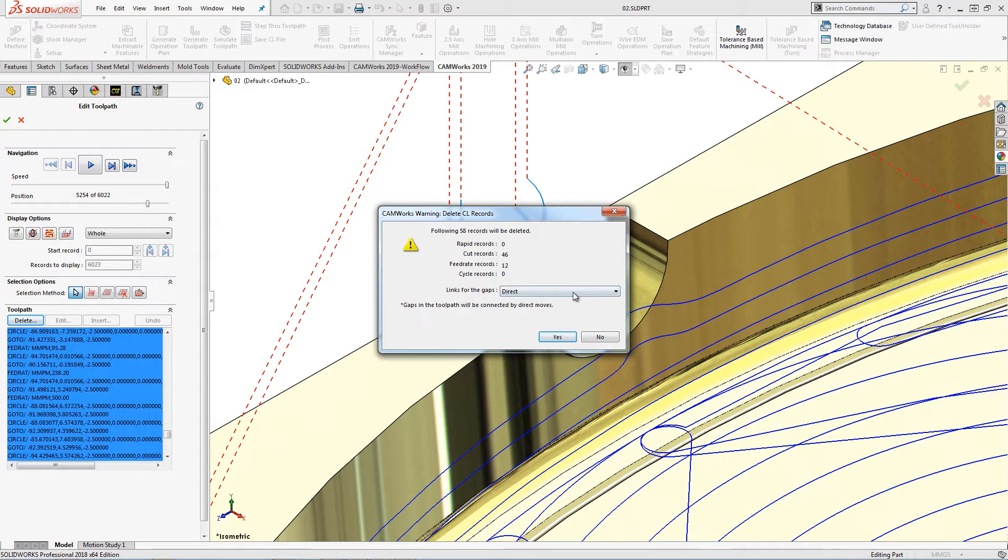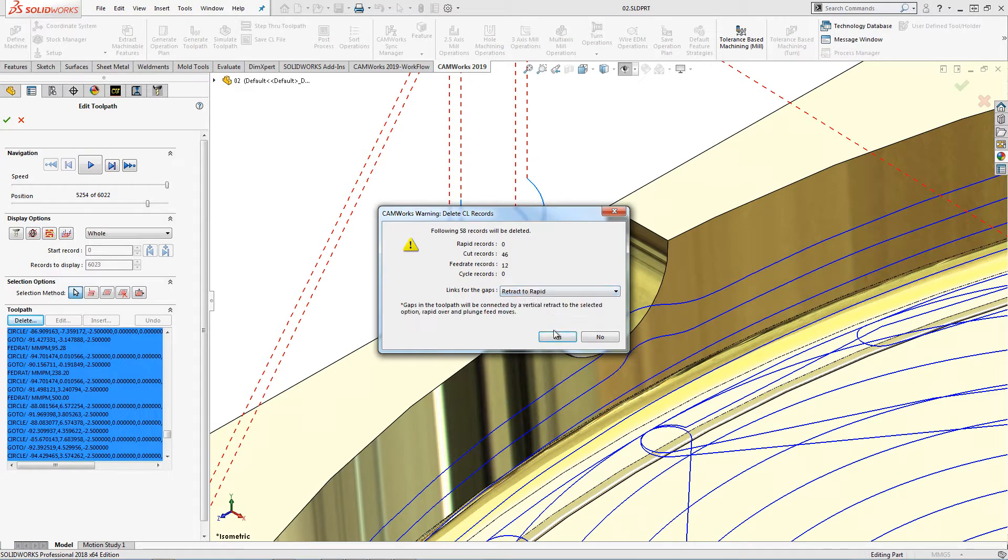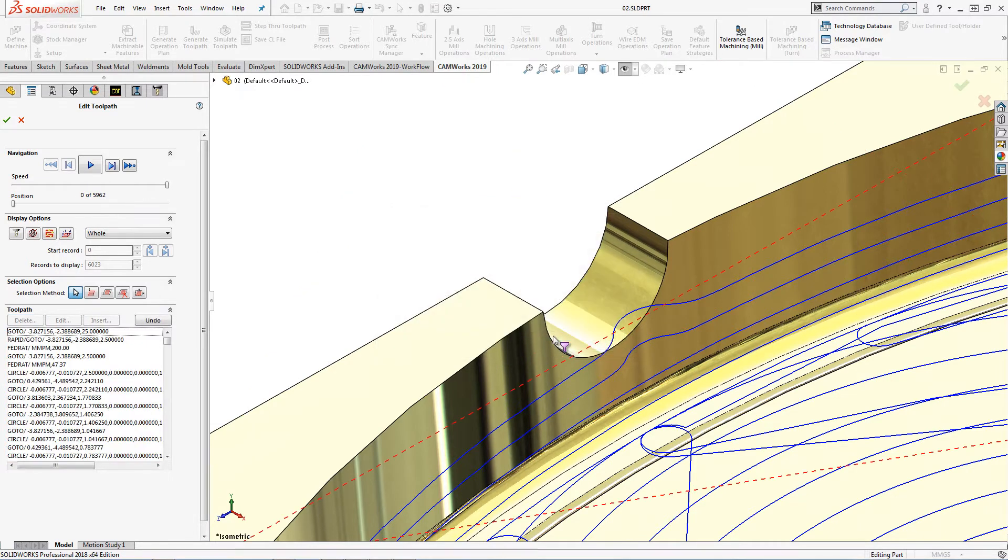We also can control how the toolpath links between the gaps that are left from the deleted toolpath. For this example, I will select retract to rapid. Notice how the rapid moves to and from the toolpath are also deleted.